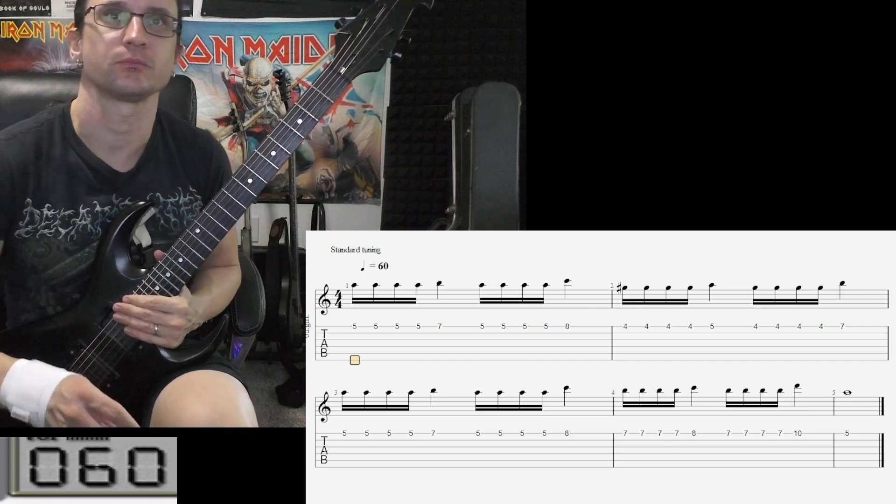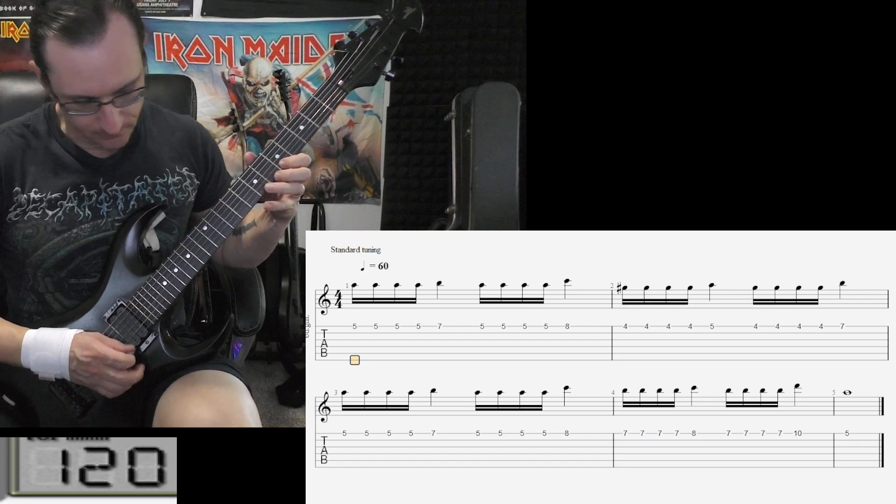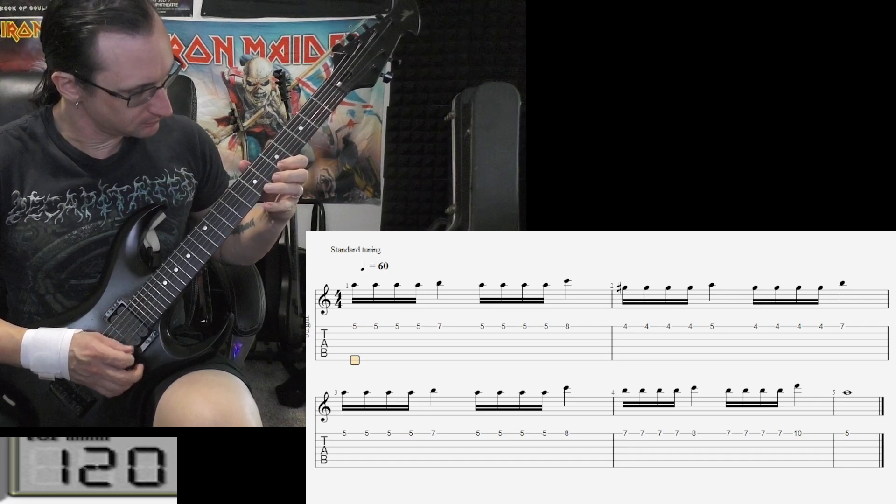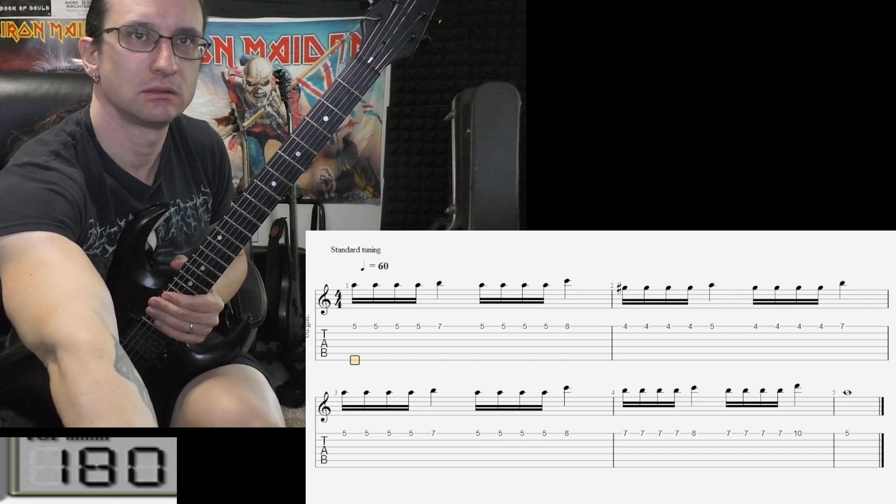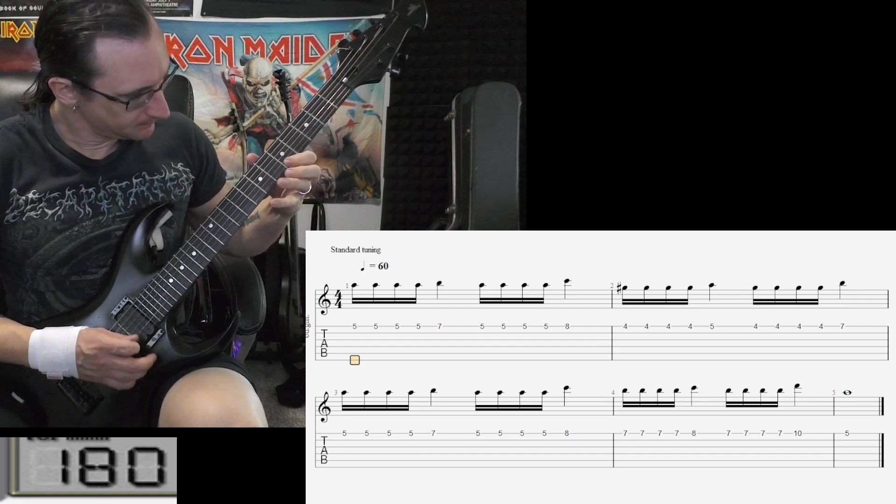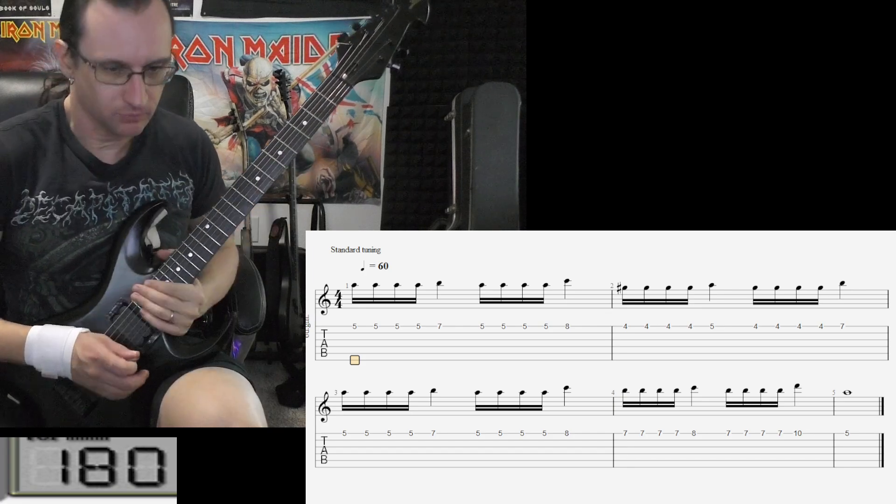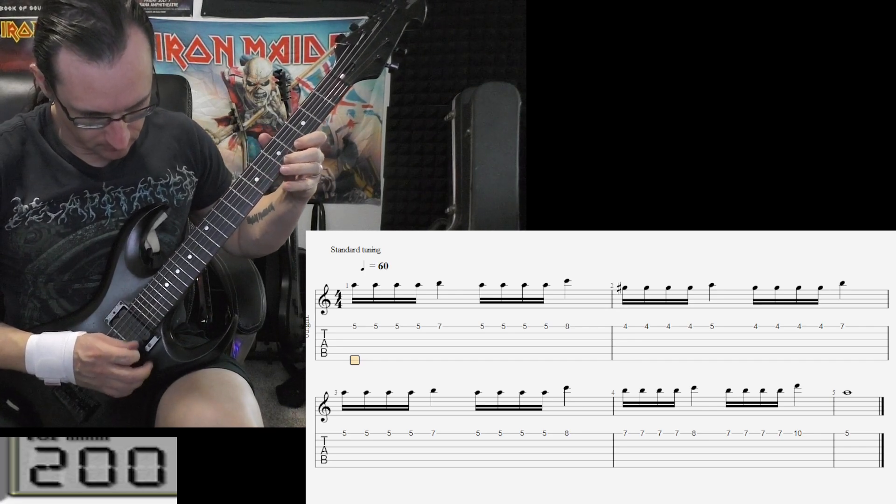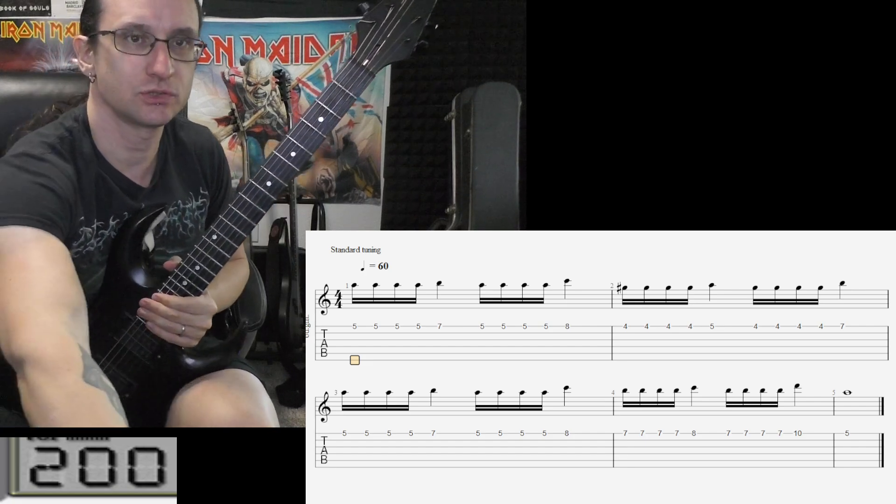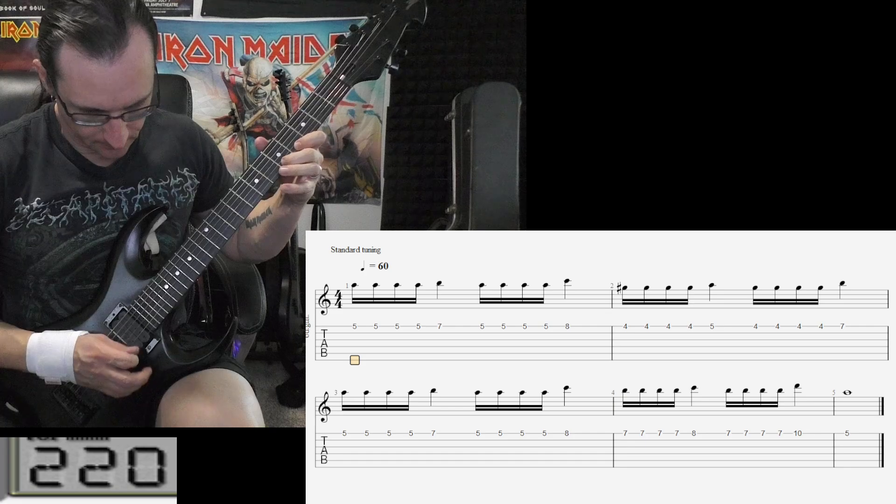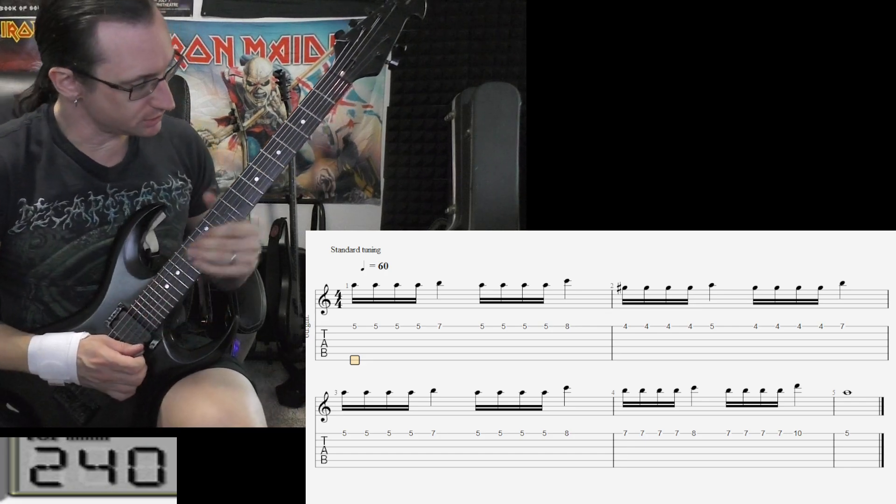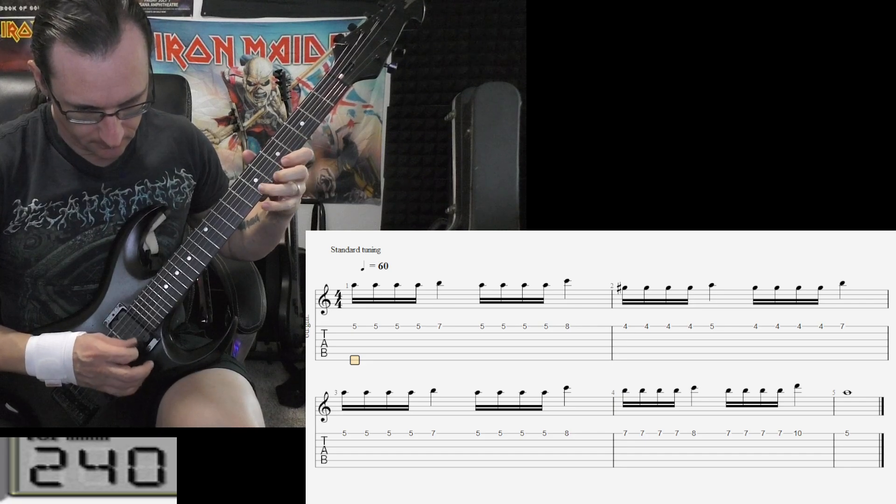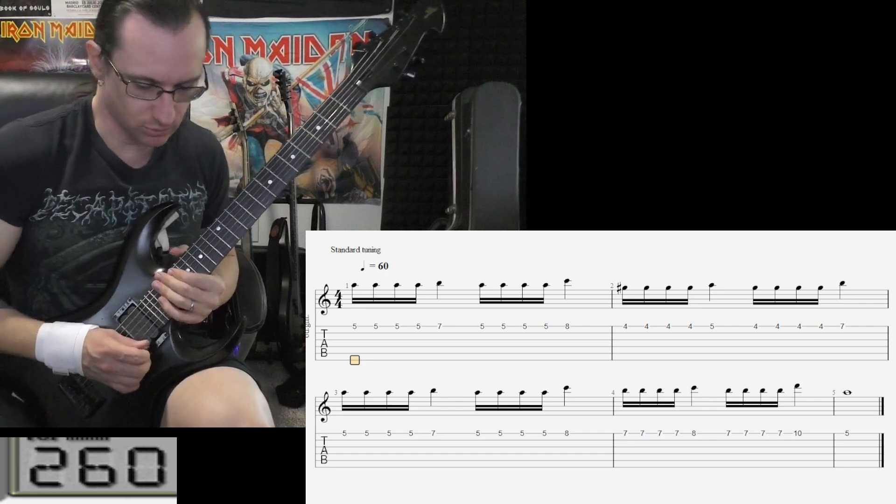All right, one twenty: one, two, three, four... One eighty: one, two, one, two, three, four... Two hundred: one, two, one, two, three, four... Two twenty: one, two, one, two, three, four... Two forty: one, two, one, two, three, four... Two sixty: one, two, one, two, three, four...